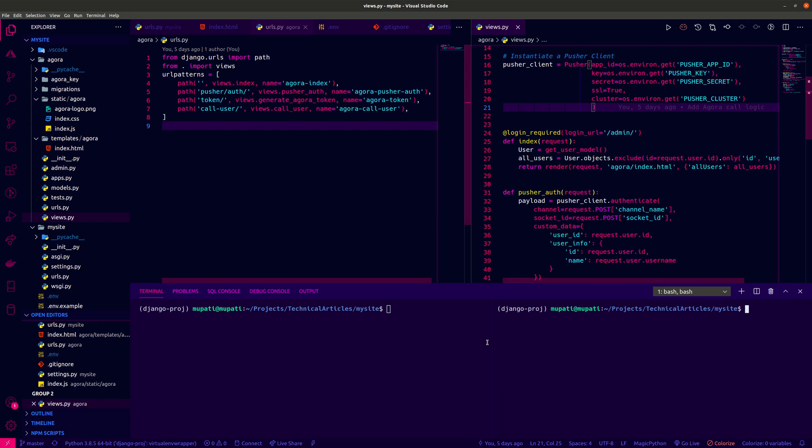Django implementation. We want to start our Django application by running python manage.py run server. Now we get the link from our development server, so we copy and paste it into our browser.